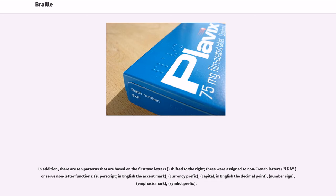In addition, there are ten patterns that are based on the first two letters, shifted to the right. These were assigned to non-French letters or serve non-letter functions such as superscript, in English the accent mark, currency prefix, capital, in English the decimal point, number sign, emphasis mark, and symbol prefix.